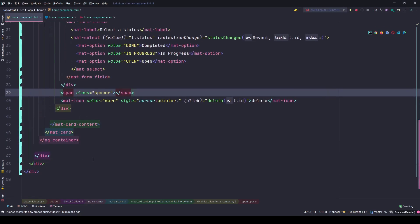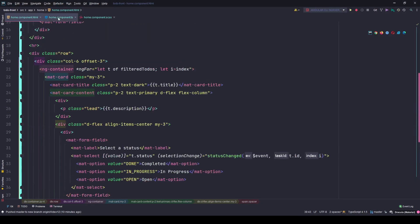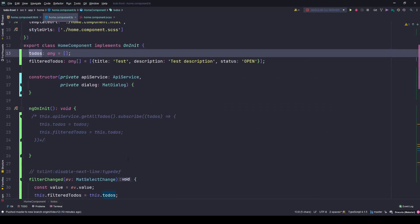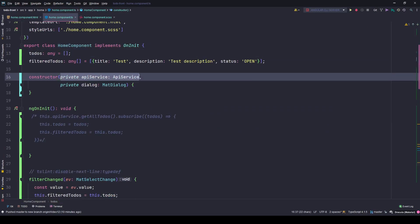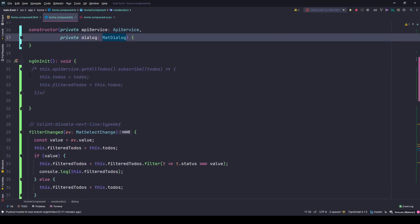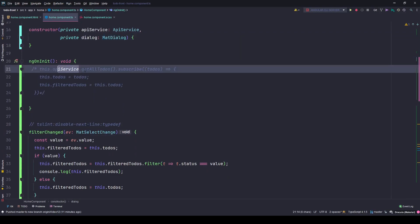It's pretty simple. In the component TypeScript file, I injected my API service and the dialog service, the mat-dialog annotator. In my ngOnInit I am fetching all the to-dos from my API service with this method. I will create this method in the next lesson.